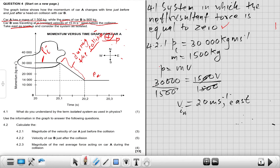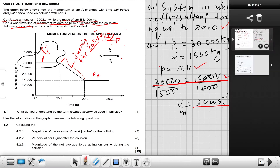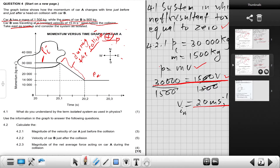Mark allocation for this sub-question: one mark for the formula, one mark for the substitution, and one mark for the final answer — a total of three marks.